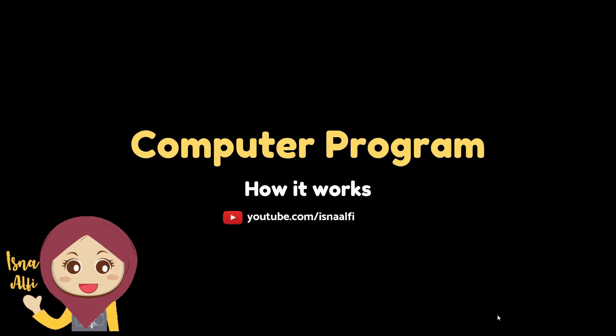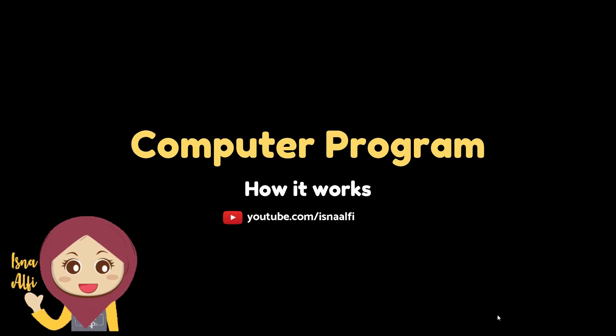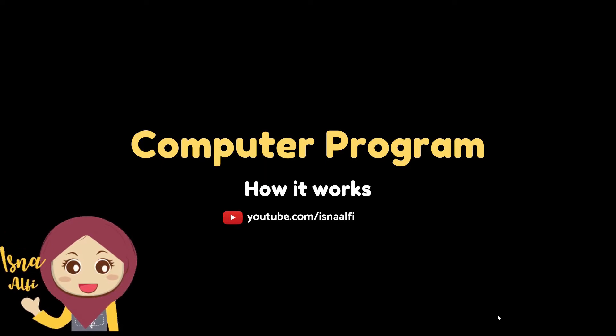Hello, in this video I would like to tell you about computer programs and how they work. Don't forget to like and subscribe to my YouTube channel.